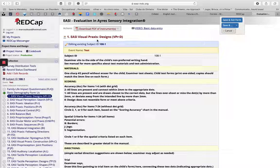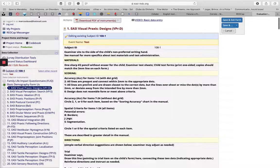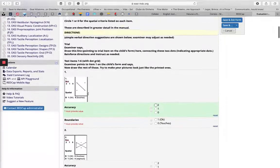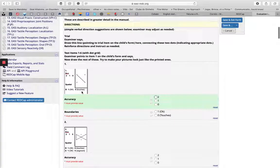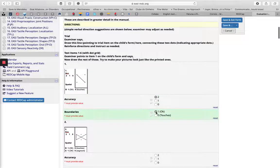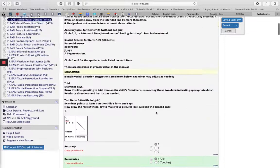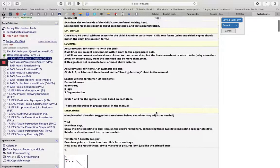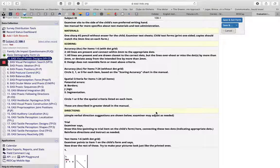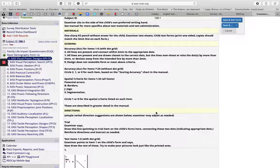In this case, it's Visual Praxis Designs, and you have all the information for the test here. You have all the items and things you need to score—it's really easy. If you have any questions, just send us an email and we'll be able to help you.